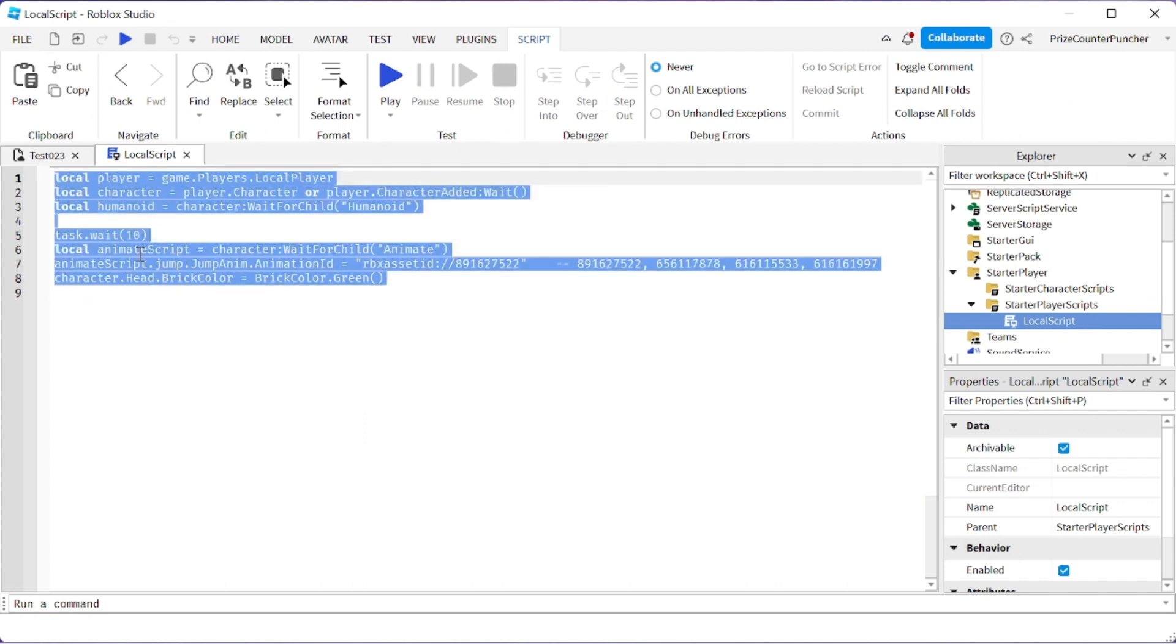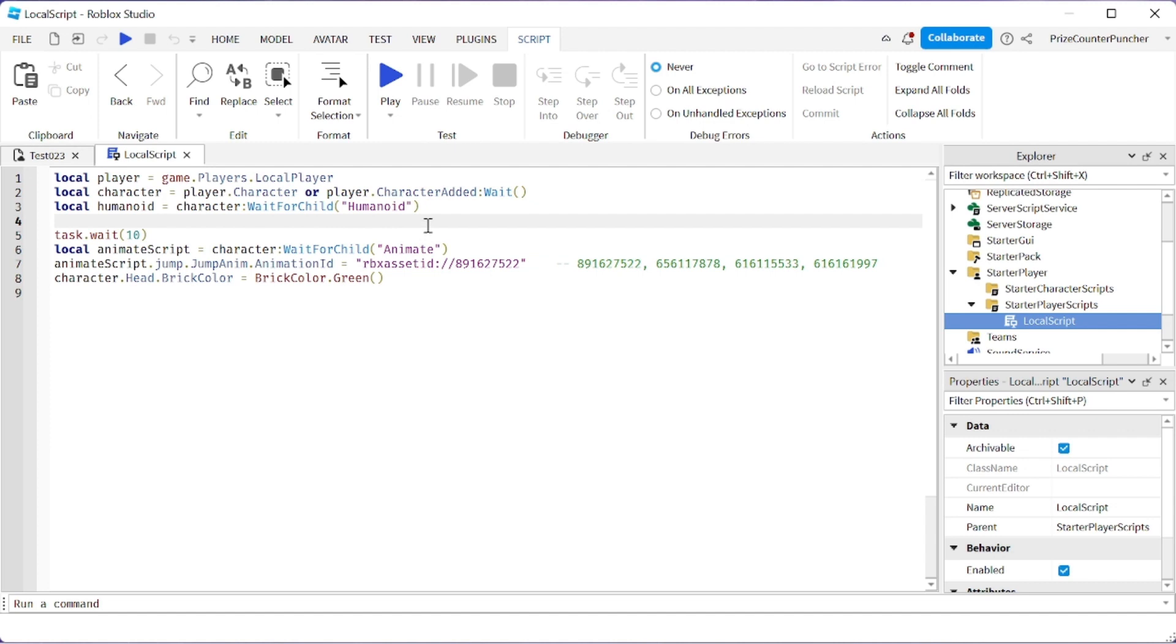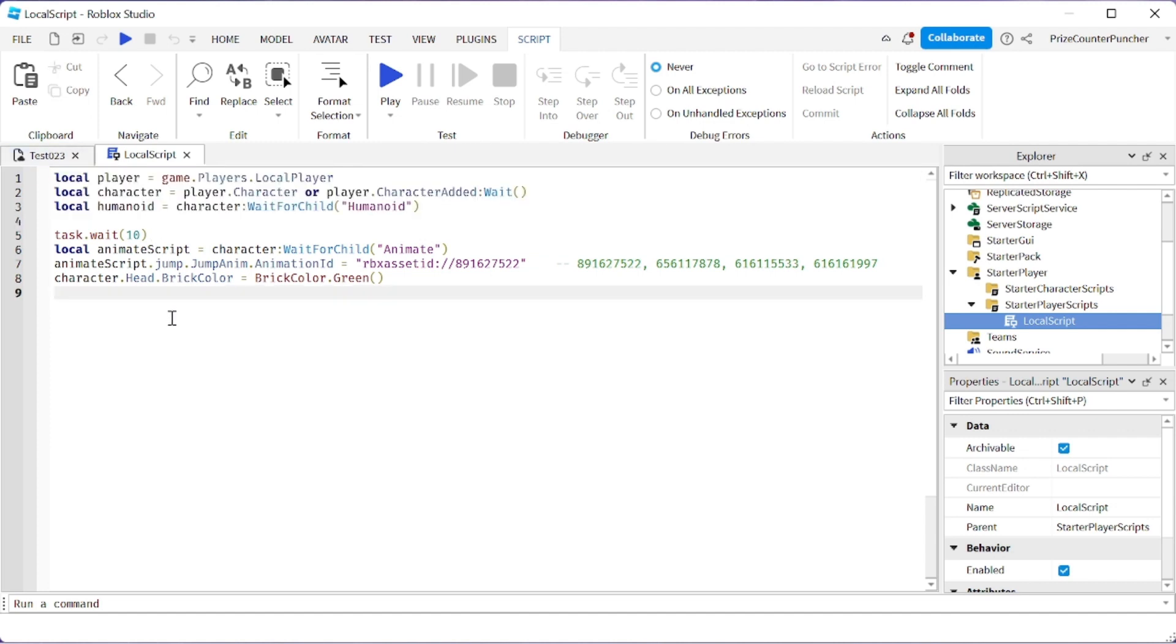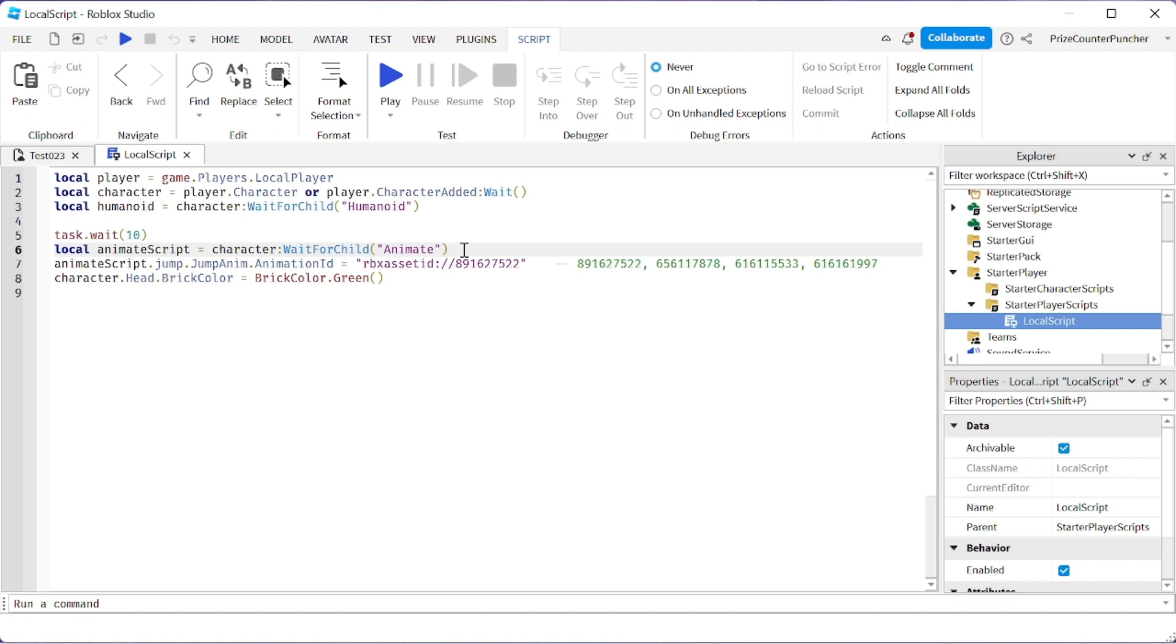Enter the following lines. On the first three lines, we're waiting for the player, the character, and the humanoid of the character to load. We're waiting for another 10 seconds, and then we're waiting for the animate script inside the character to load.